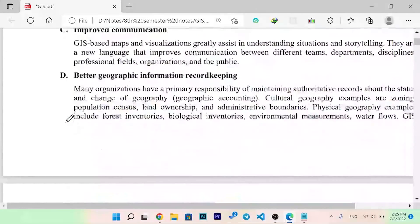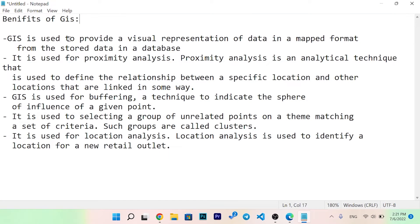GIS is used to provide a visual representation of data in map format from data stored in a database. The data is used for proximity analysis and production analysis, which are analytical techniques used to define the relationship between space, location, and features that are linked in some way.